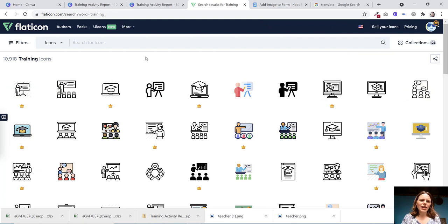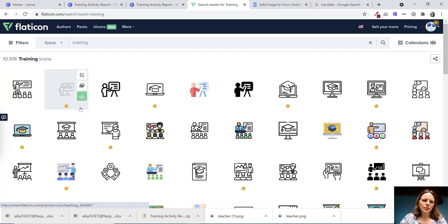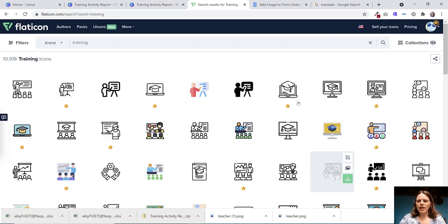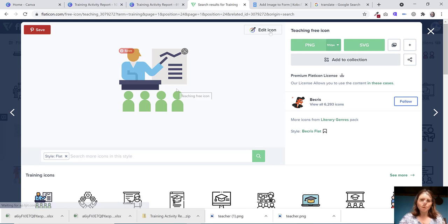I like to use a software called Flaticon. And all you want to do is tap in training and you can see that some images are for premium users and those just have a little crown on there. And then other ones are totally free. They've got loads. Here's a free one. Let's use that.